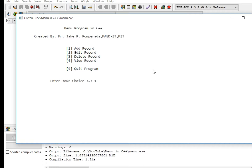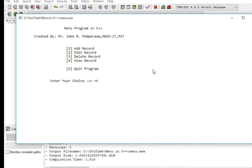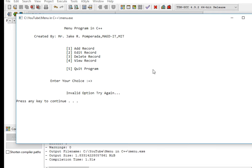Let's say we input 1 — you select add. 2 for edit, 3 for delete, 4 for view. If the selection is invalid — say a letter, a word, or a number that doesn't belong — it will not break our program. Error trapping for characters and special characters works, and the program will still keep running.